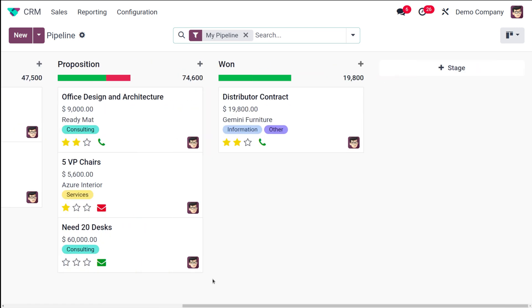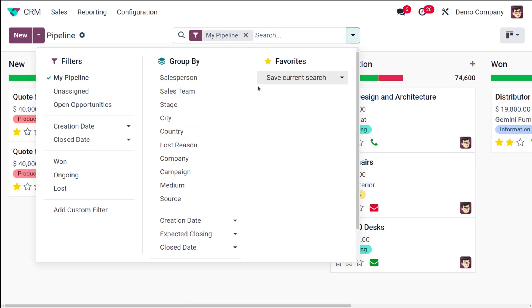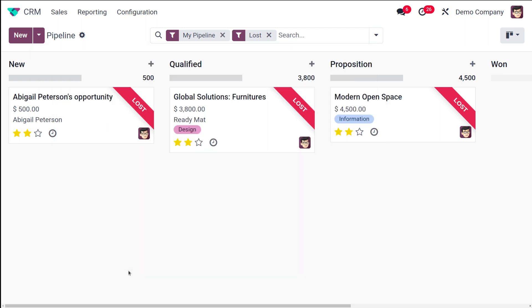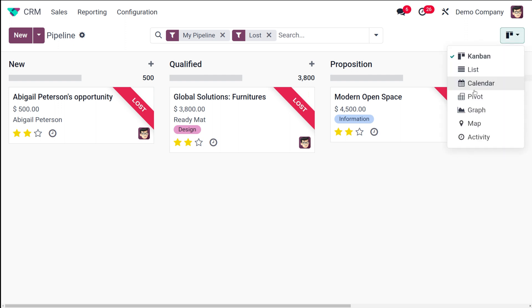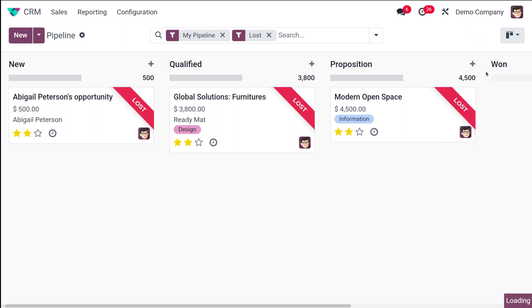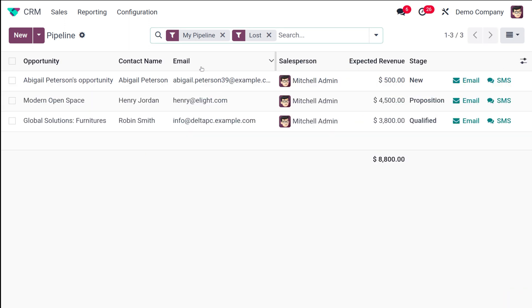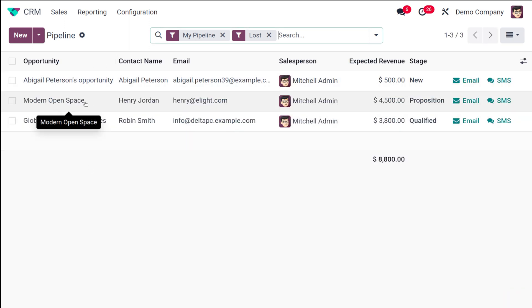To see these lost opportunities, you need to filter based on Lost. You can then see all three. I'm switching to list view to make it easier to work with them.